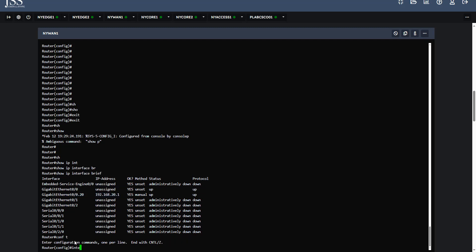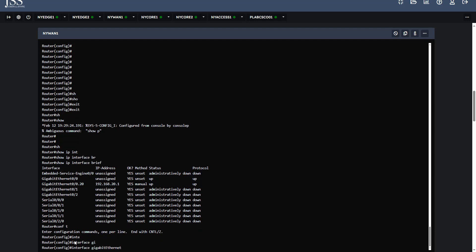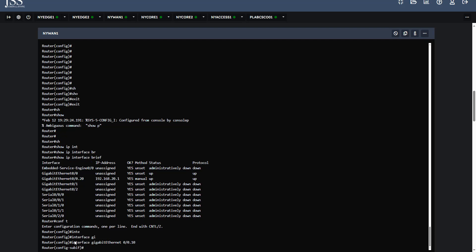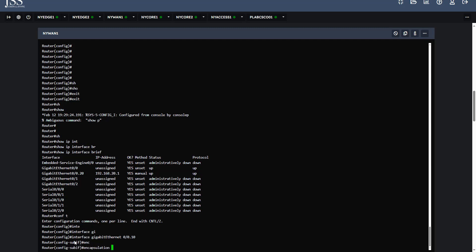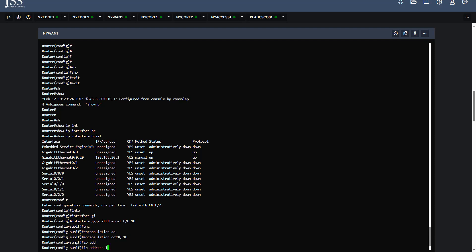Commands: interface gigabit ethernet 0/0.10, that is the subinterface which should be there. Encapsulation dot1Q VLAN 10. IP address for this particular VLAN is 192.168.10.1 with the subnet mask 255.255.255.0.